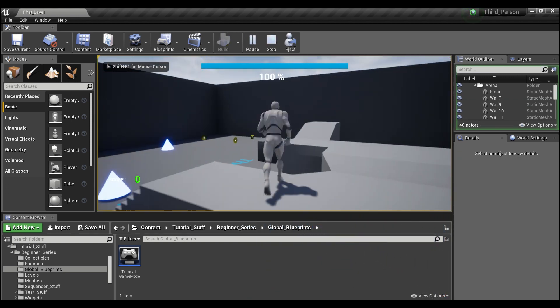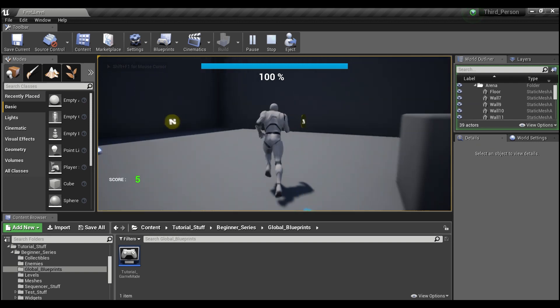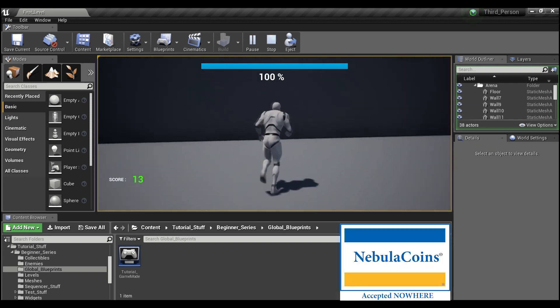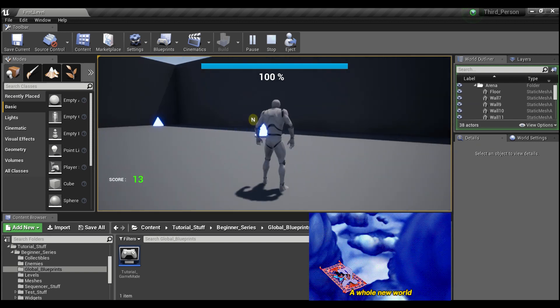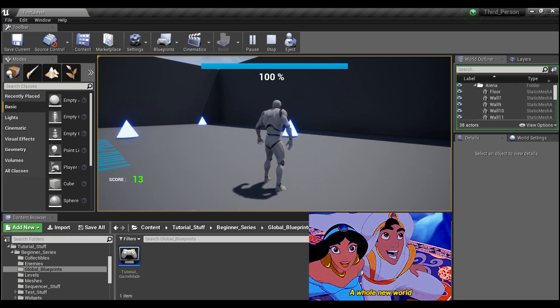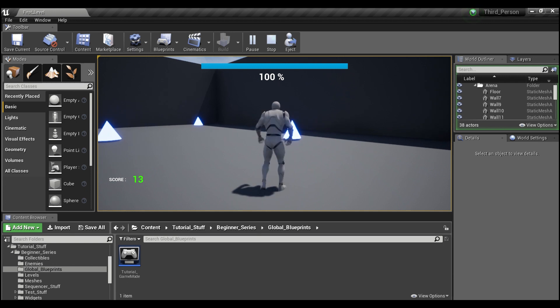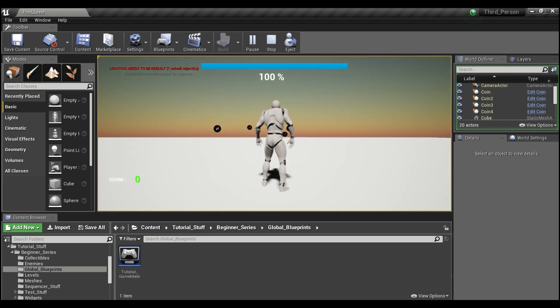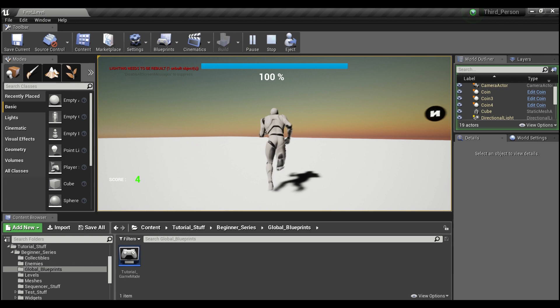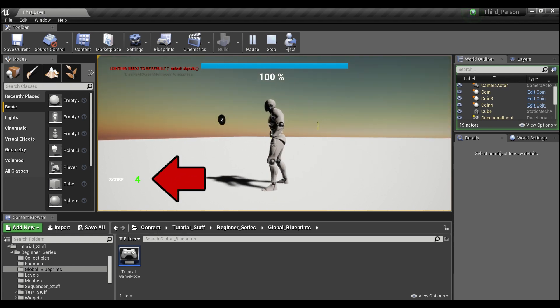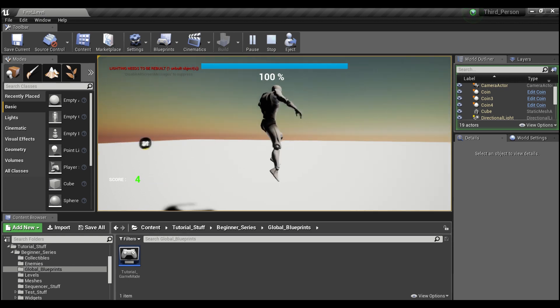And if you guys remember from previous tutorials, once we collected all these nebula coins, we were transported to our second level. Now I want you guys to notice our score on the bottom left is 13. Watch what happens when I collect the final coin. So we go to the new world, we have some more coins up here to collect, but our score started over at zero. Why is that?